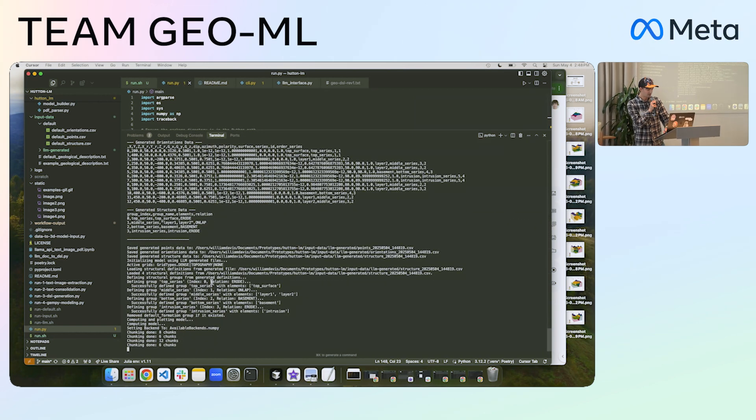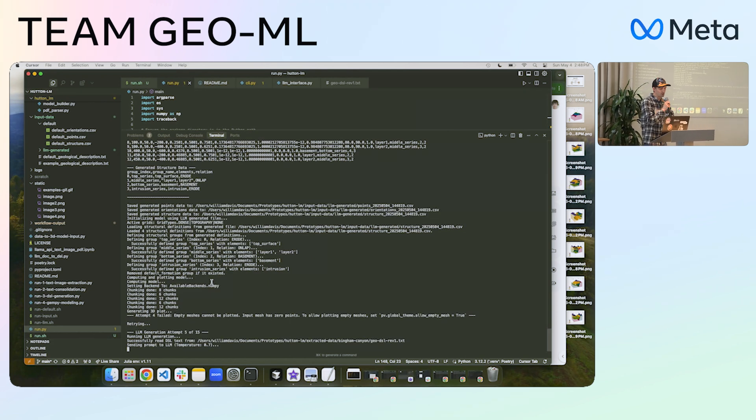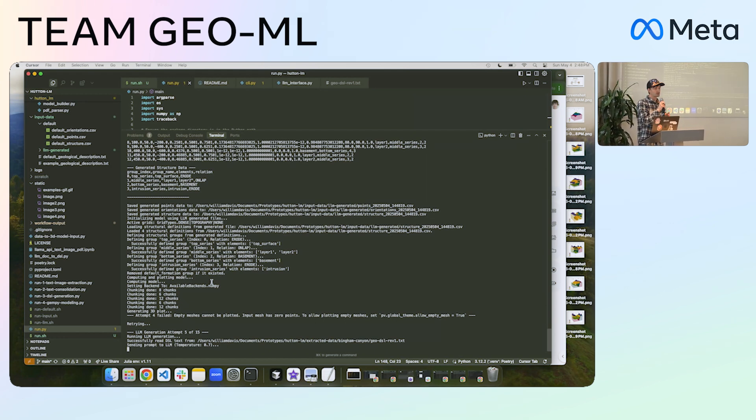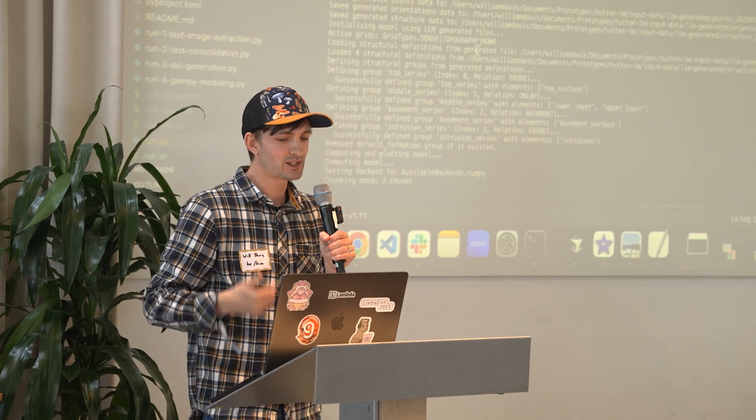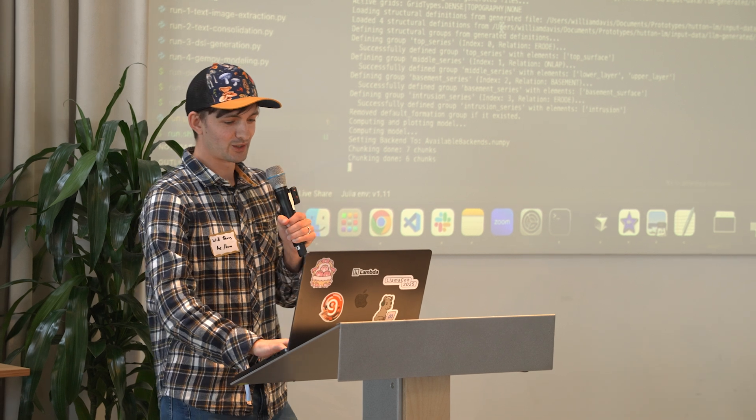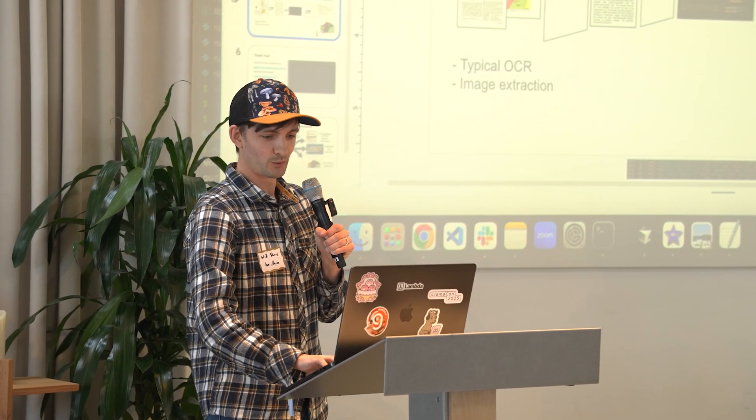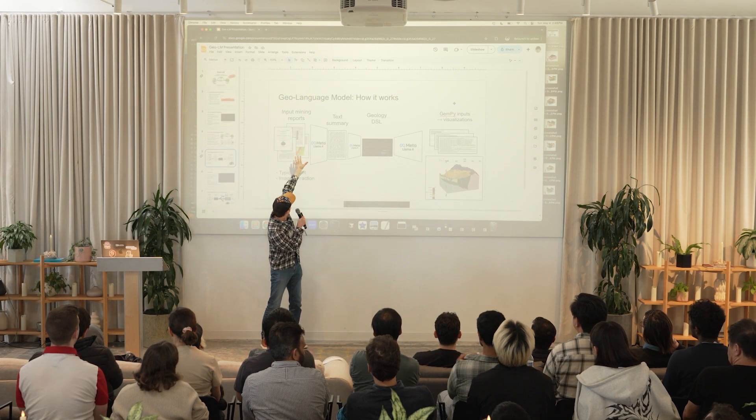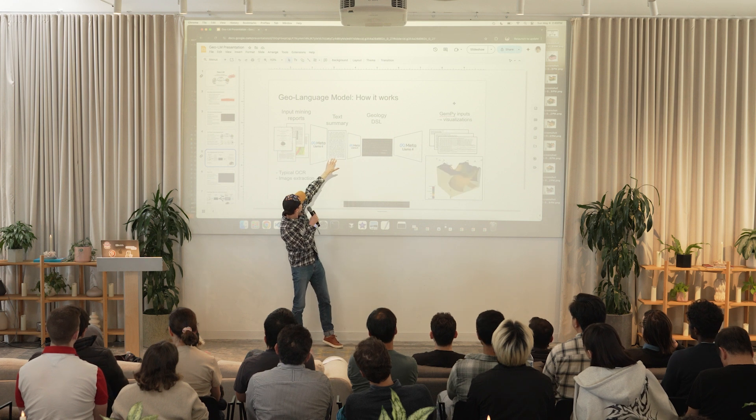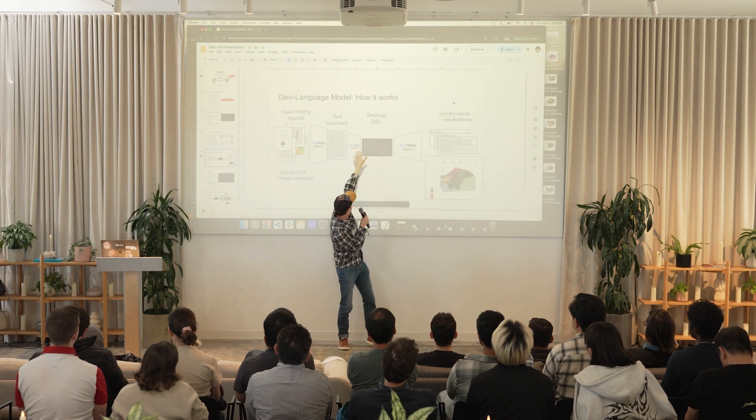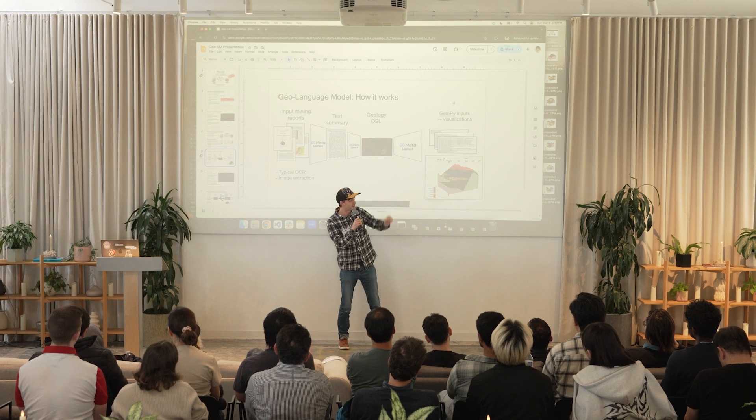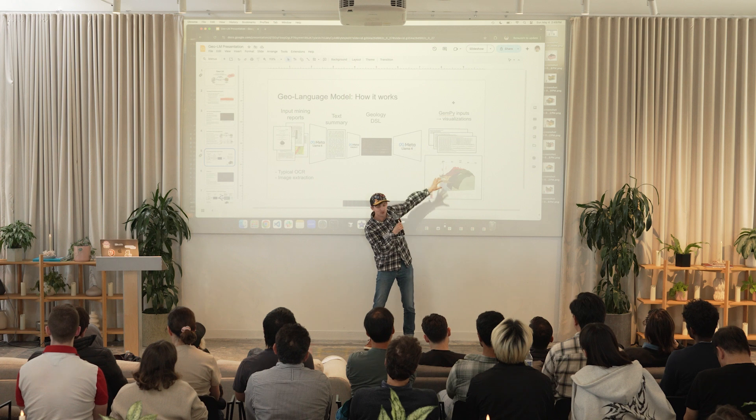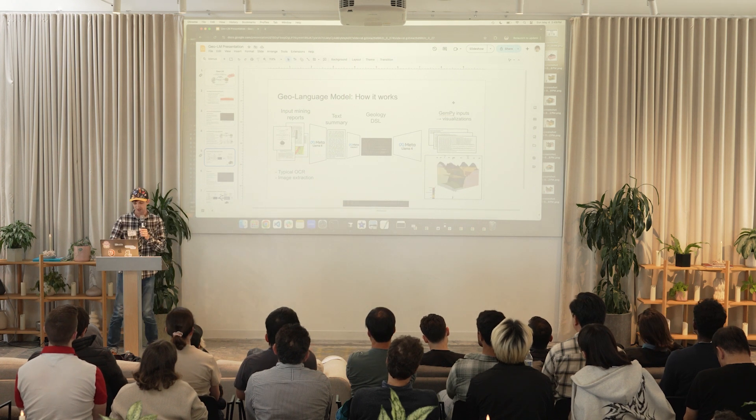And it takes a really long time to actually solve for these geology models. But eventually it'll produce a 3D model of what it thinks the geology is based on the domain-specific language encoding. Just give it a little minute. But I've got some examples of what it does look like when it's working. So you take all the data here, you use Lama Ford to make a text summary, you use another call to make the domain-specific language representation of it, and then you can output whatever task you like and generate 3D models.